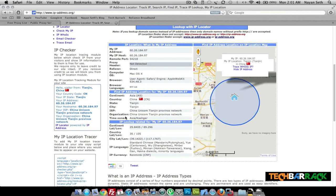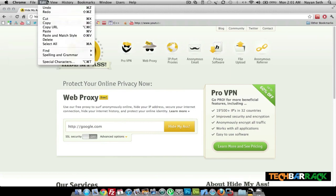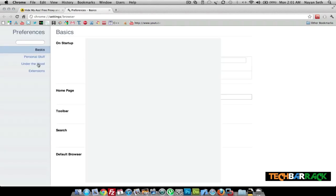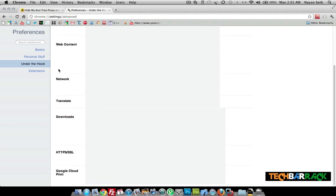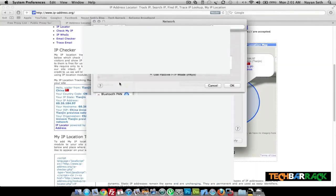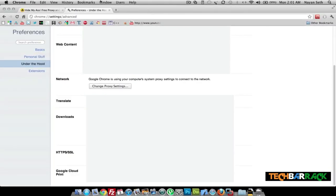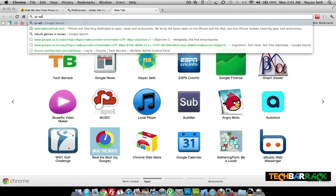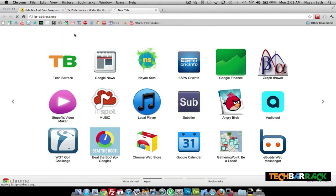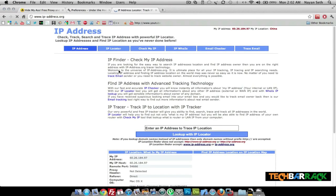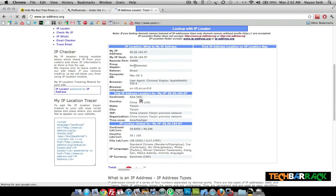For Chrome on Mac, go to Preferences, then Under the Hood, and click 'Change proxy settings' under Network. On a Mac, this takes you to the same location where you changed the proxy settings for Safari — so since we already changed those settings, it's already applied. If you visit ip-address.org on Chrome it gives you the same Chinese IP we entered.